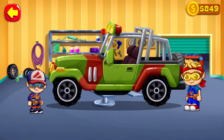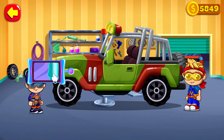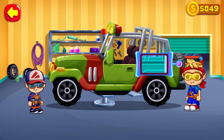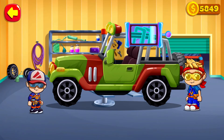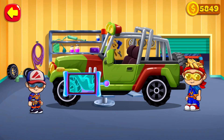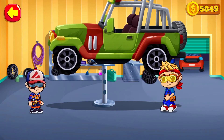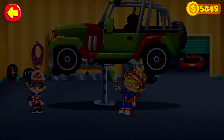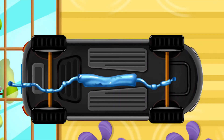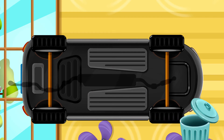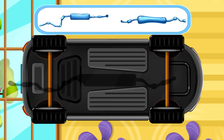Vlad can find what is broken and then he will fix it! Move the scanner over the car to find what is broken! Here is the problem! Take out all the defective elements and put them in the trash bin. Place new elements in the right position.